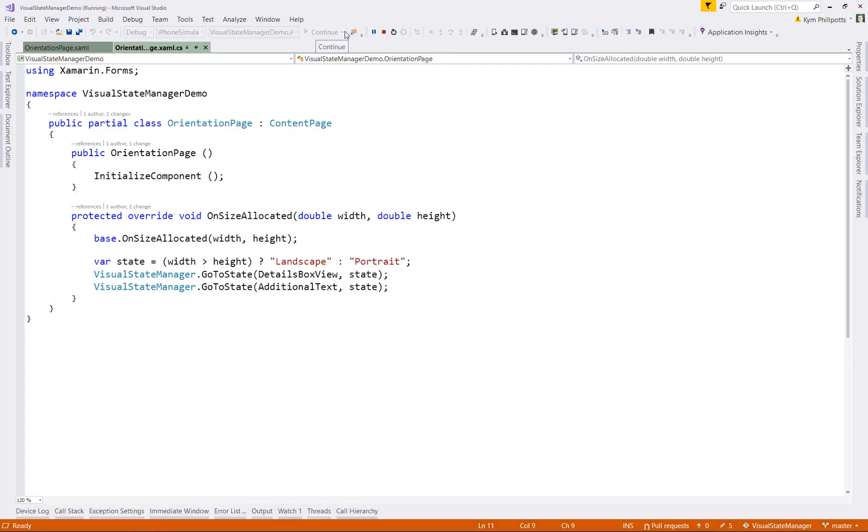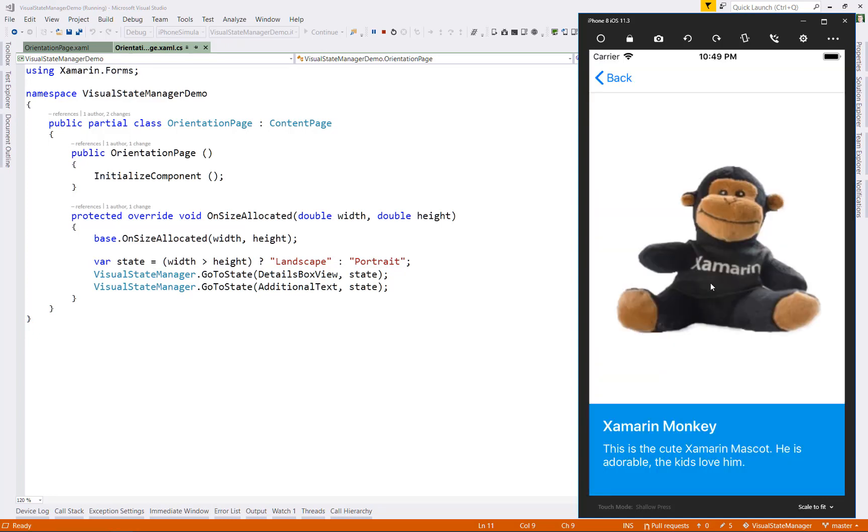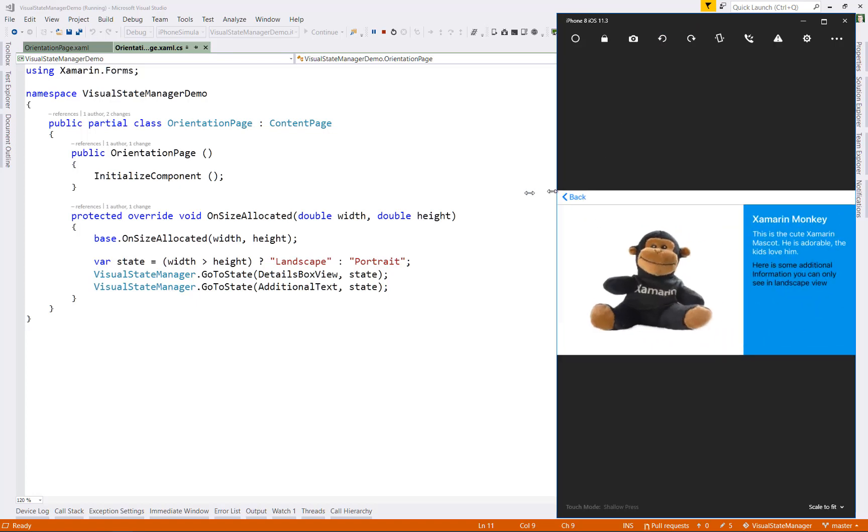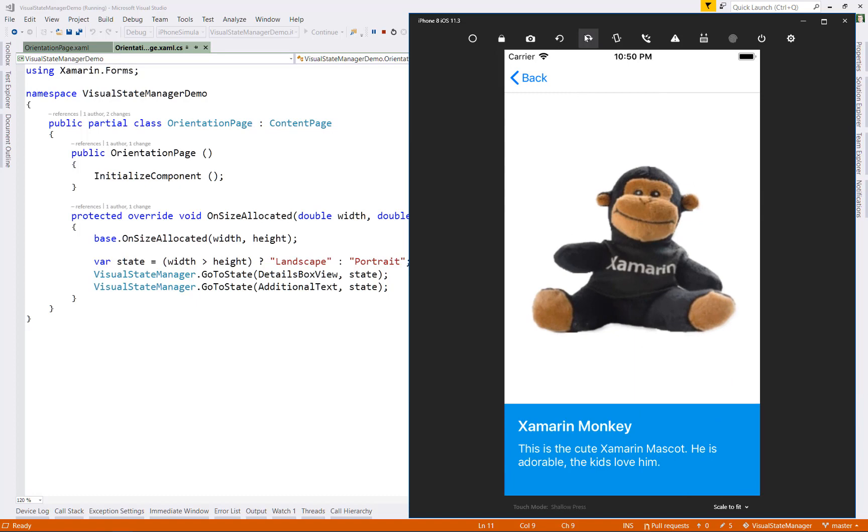So let's give it a run and see what we have. OK, so when we're in portrait mode, we have the picture of our monkey and the details box at the bottom. So column zero row one. Also notice that the additional text isn't displayed. If I now rotate this in a landscape mode, my visual states are set and my details box moves to the right. So column one row zero and the additional text is now visible as well. And of course, if I swap back, it moves back to underneath the monkey.